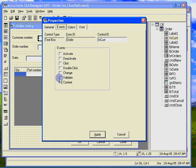The validate event is fired whenever the user moves away from a control which has changed. In this case, the validate event fires when the user has changed the data in the customer number text box and presses the tab or enter key or clicks on a different control.